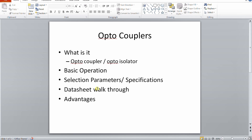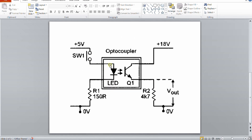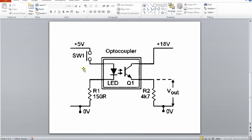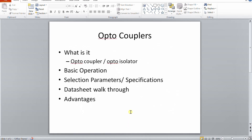For optocoupler selection, key parameters are: the forward current (I_F) on the input side, the collector current (I_C) on the output side, and the response speed (delay time, rise time). For optoisolator use, the relevant parameters are creepage distance, clearance distance, and maximum isolation voltage the device can withstand. The applicable parameters depend on whether the device is being used primarily for coupling or for isolation.